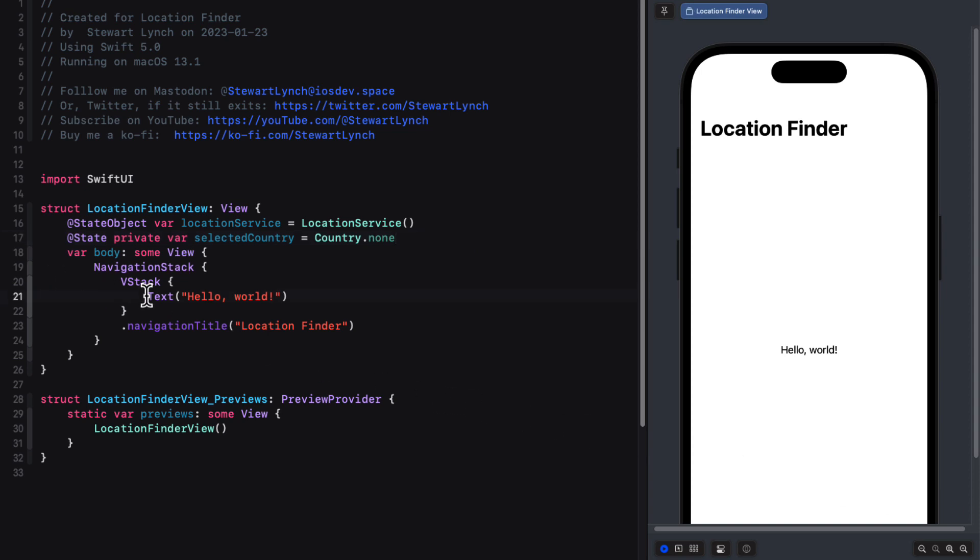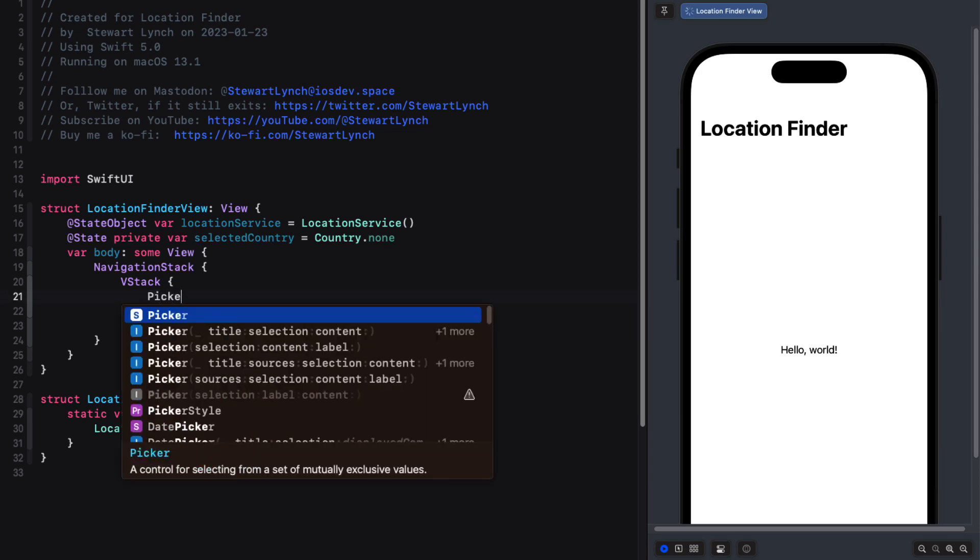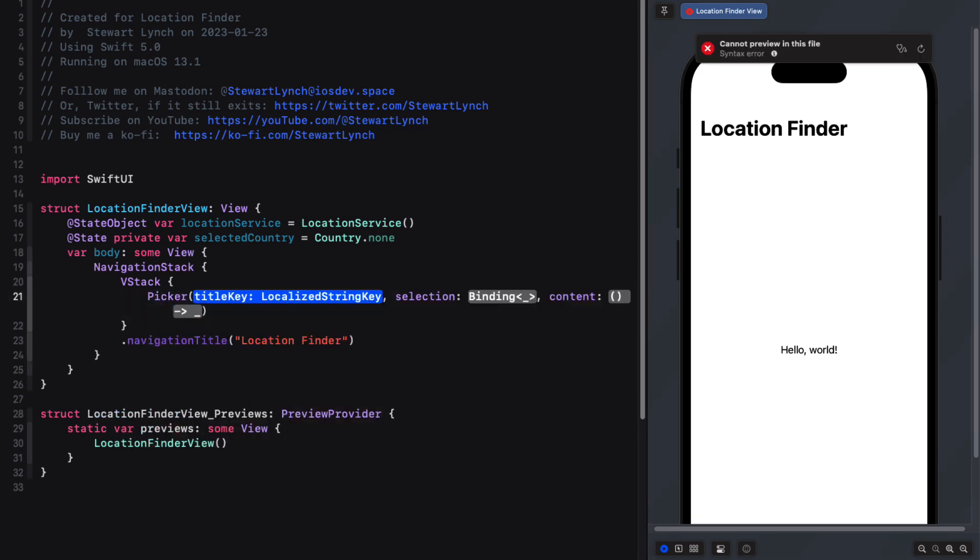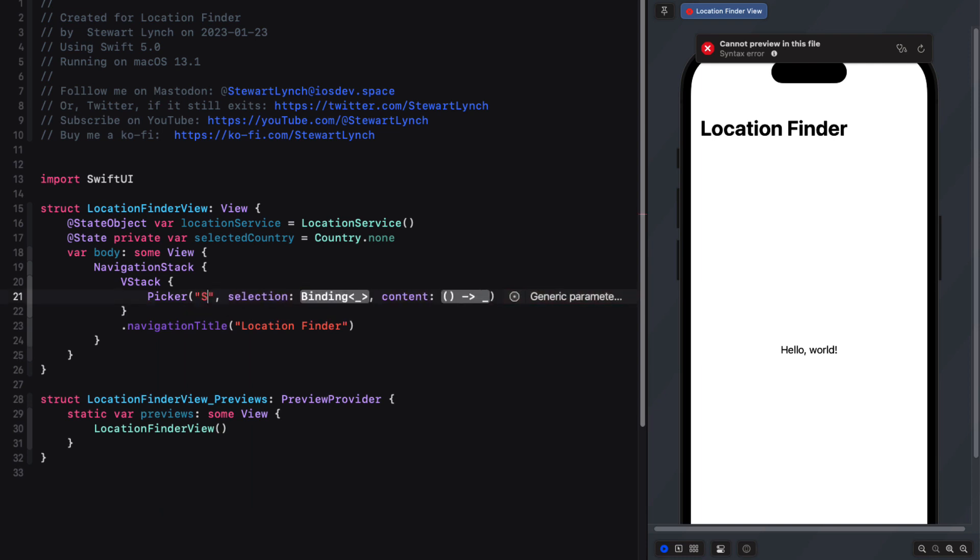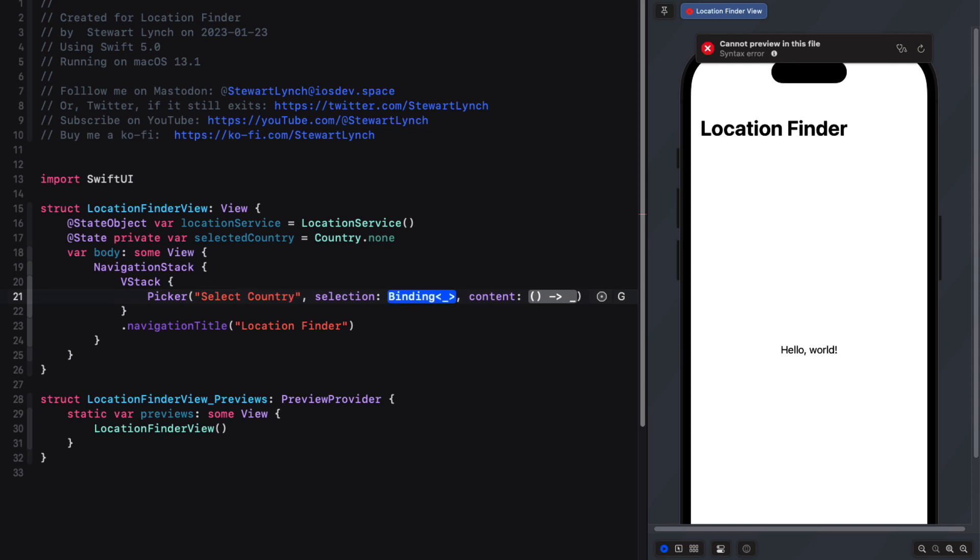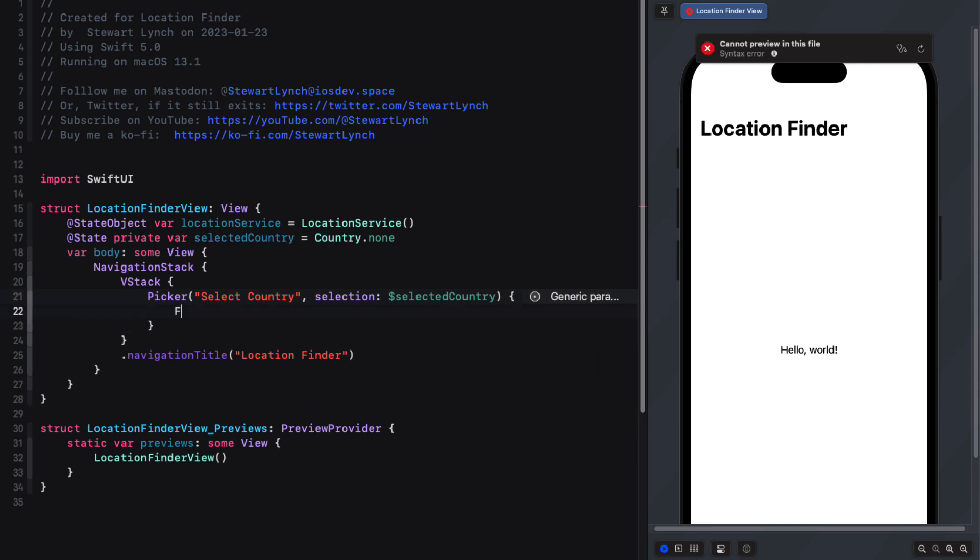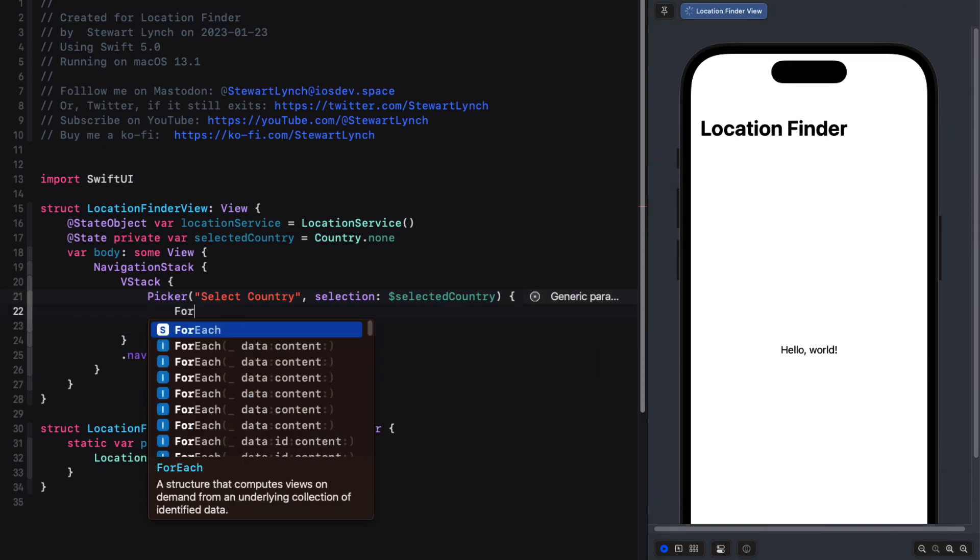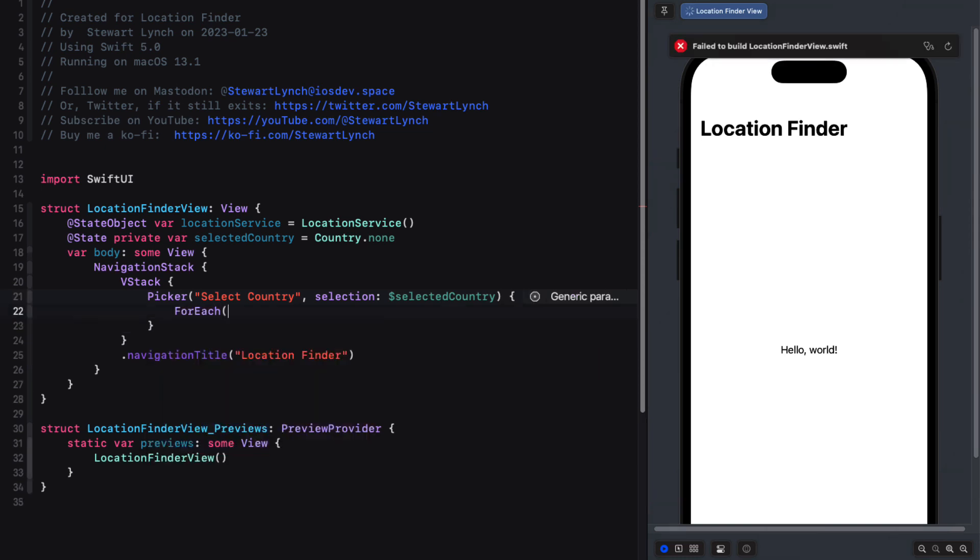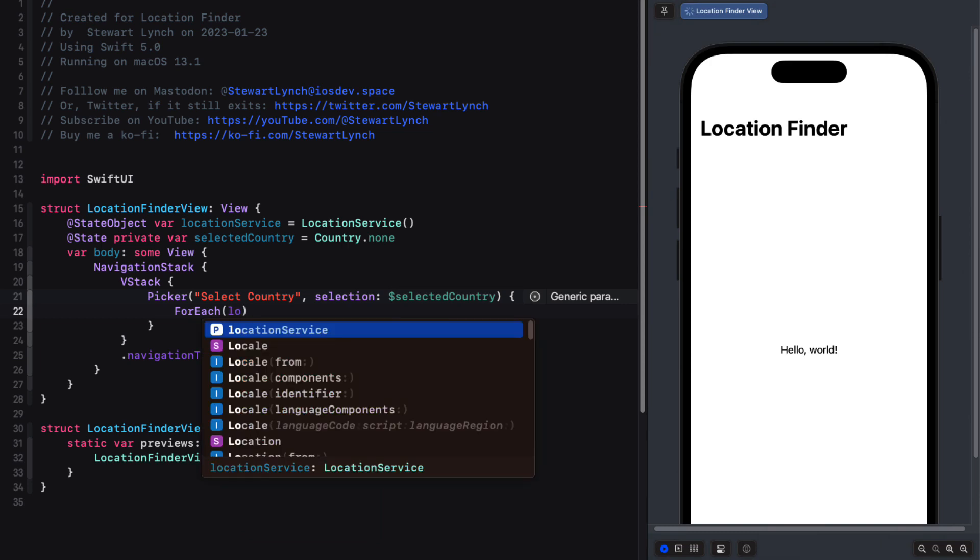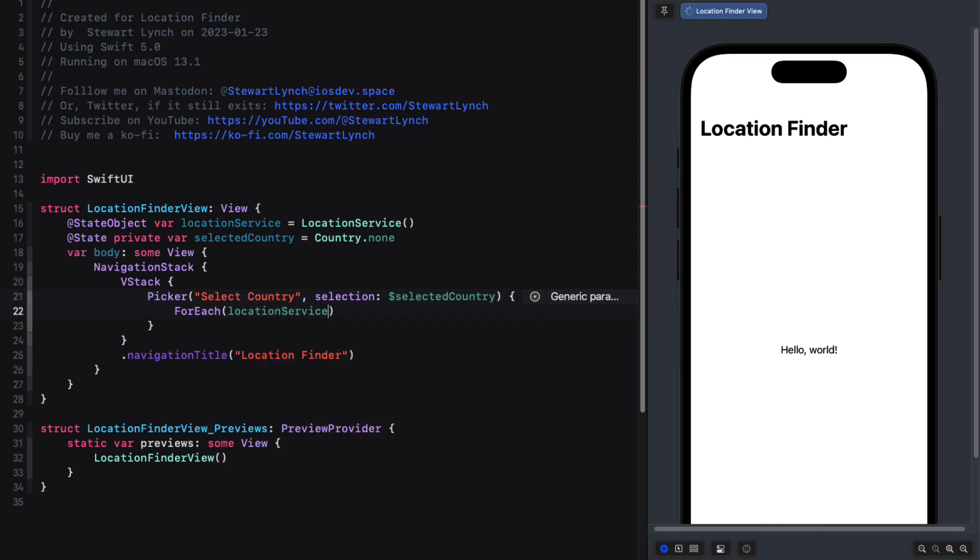Then I can replace the text view with a picker using the title key selection label constructor. And then for the title key, we'll use the string select country. For the selection, we'll bind it to selectedCountry. And then for the content, the trailing closure, we can use a for each loop to loop over our location service countries array.